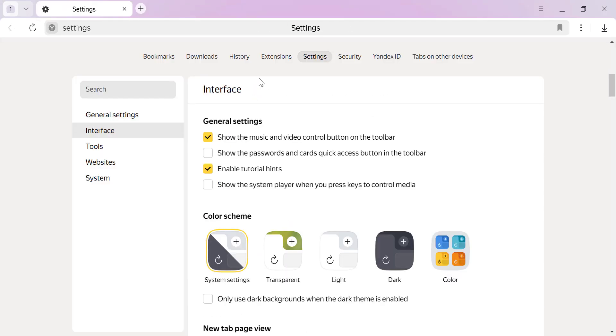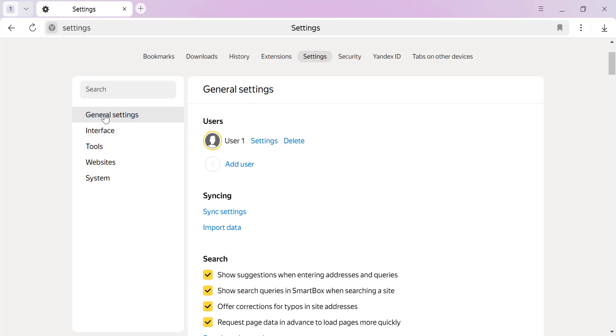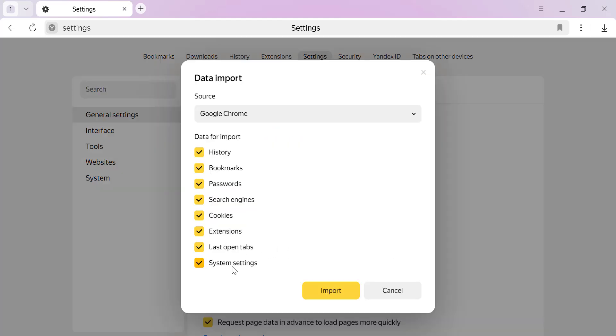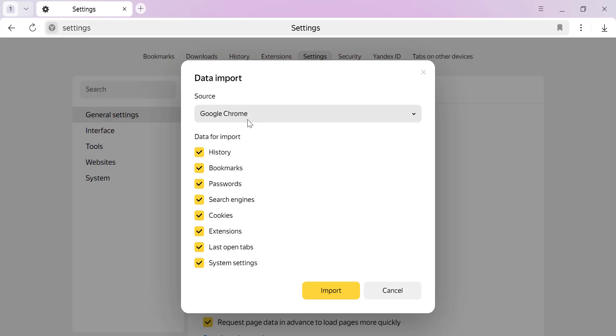Next, head over to General Settings and find the Import Data option. Click on it, and select Google Chrome as your source or other source you want.